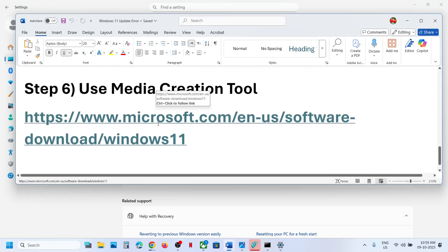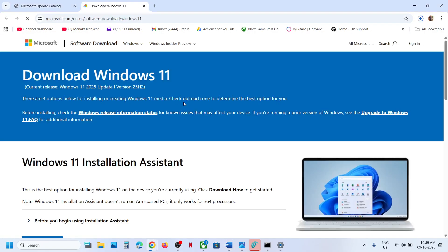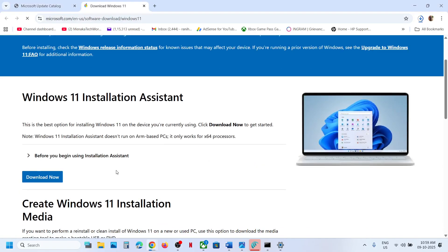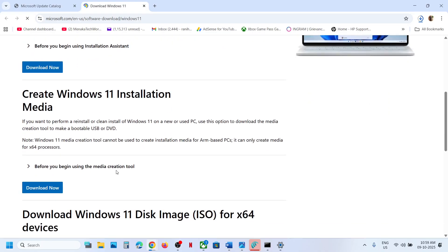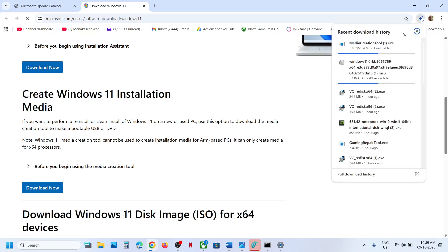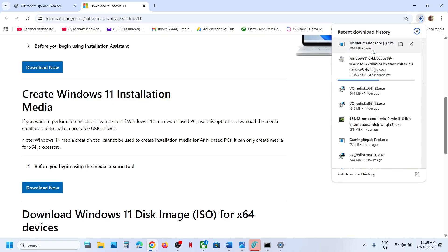If still not working, the last step is to use the Media Creation Tool. Go to the Microsoft website — the link is provided in the video description. Scroll down to find the Media Creation Tool, click Download Now, and then run the downloaded exe file.